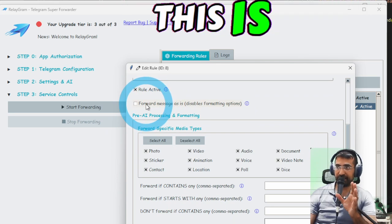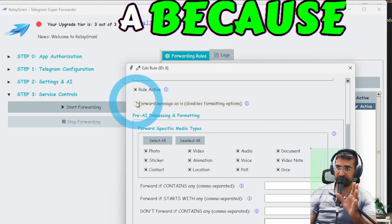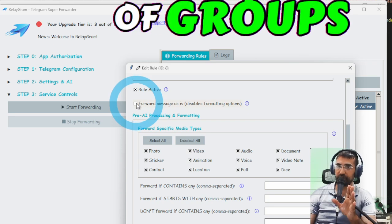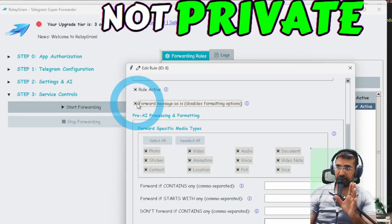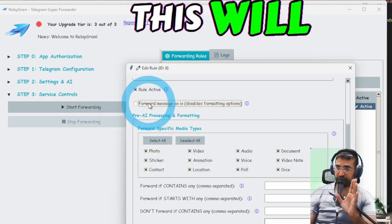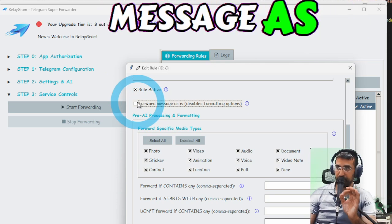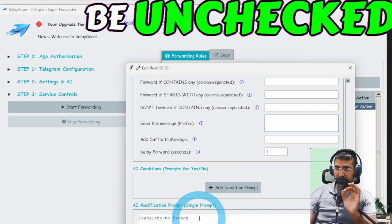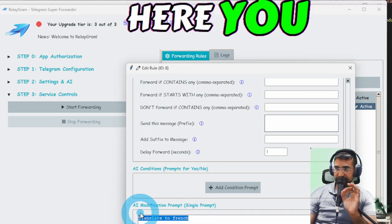You can't check this box because this is only for message groups that are not private then that will work this will forward the message as it so we want that to be unchecked.